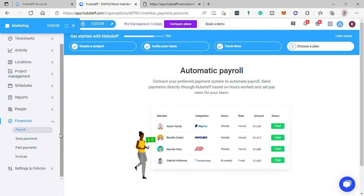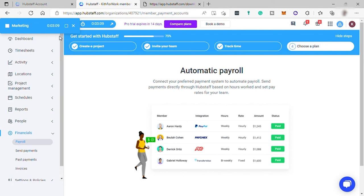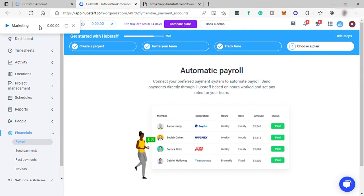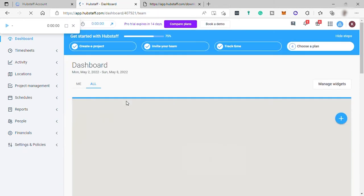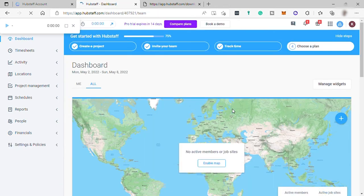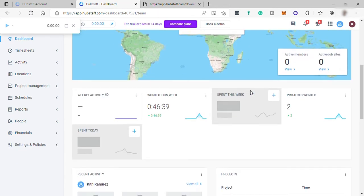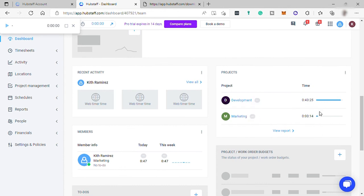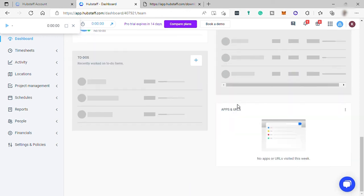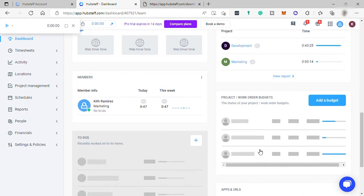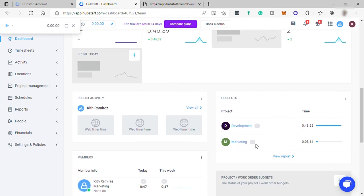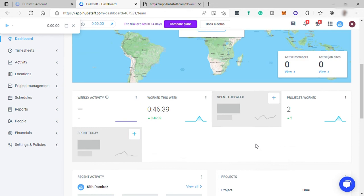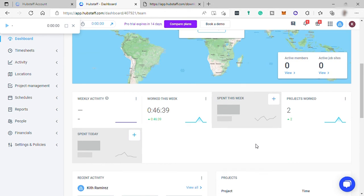Once you're done with your work, then simply stop the timer. That will automatically record it here in your Hubstaff account. That's how easy and fast you can track your time or your employer time here in Hubstaff. It's really great to use for you to monitor your employees' activities, especially that this software will take screenshots of your employees' activity or the website that they are also visiting. It will be recorded here in Hubstaff.